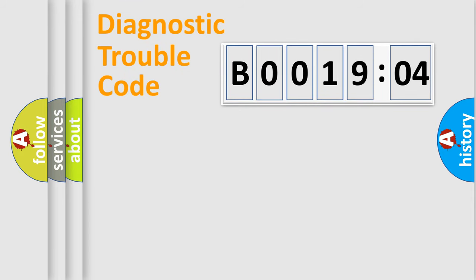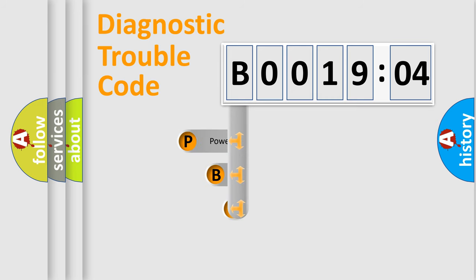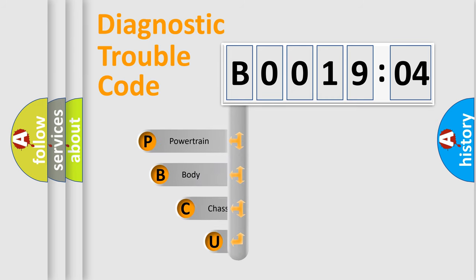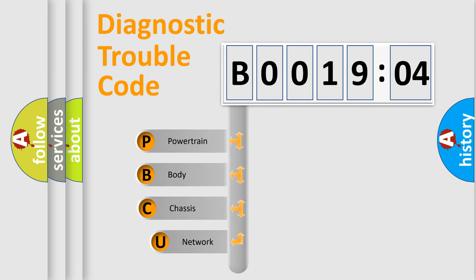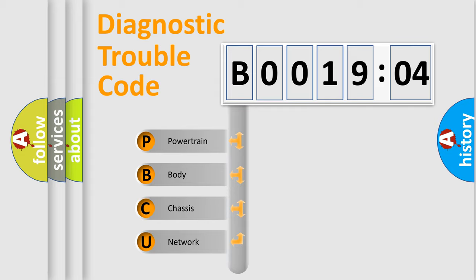First, let's look at the history of diagnostic fault code composition according to the OBD2 protocol, which is unified for all automakers since 2000. We divide the electric system of automobile into four basic units.